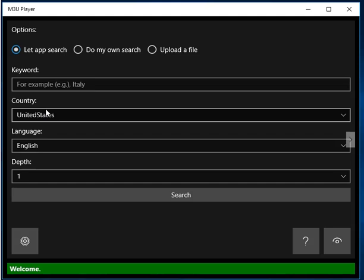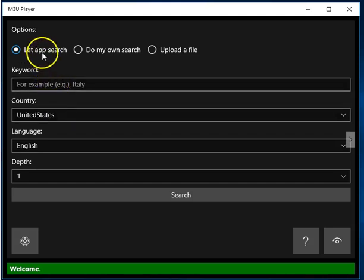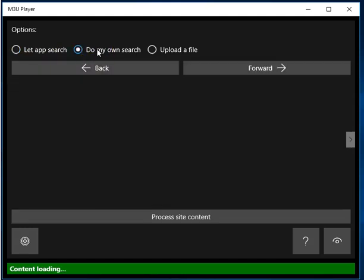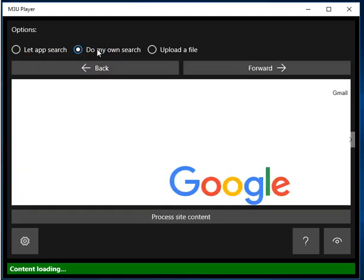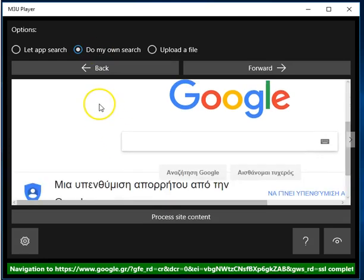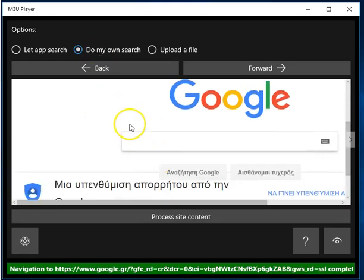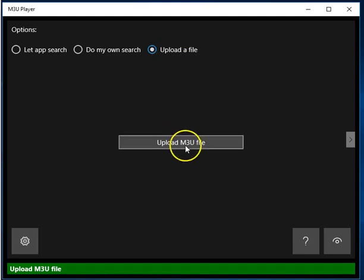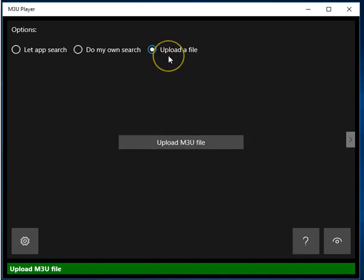How does it find these playlist files? It can find them by doing its own internet search based on a word that you specify, or it can let you do your own search on the internet and then indicate a certain playlist file that you may have found and allow it to process that file. Or, if you have a playlist file stored in your local space, you can simply upload it to the app and it will take it from there.